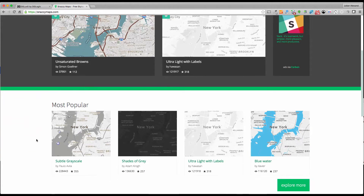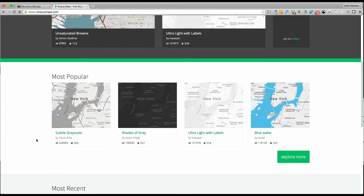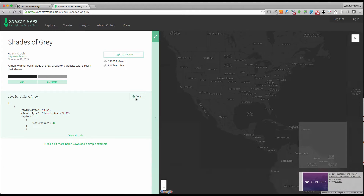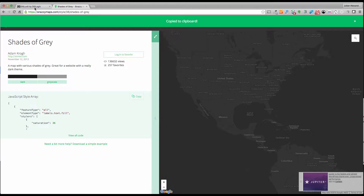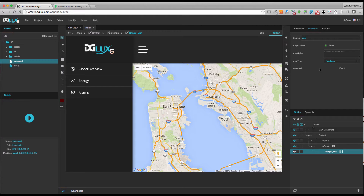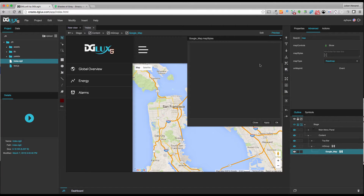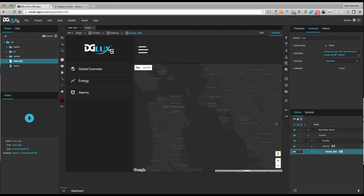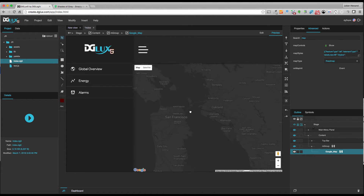Snazzy Maps has a bunch of styles that you can throw into your Digilux 5 application under the map style. There are several made by other designers and you can create your own — check out the website to see what styles you like. For this application I'm going to use 'Shades of Gray,' left click and choose copy. It copies to my clipboard and I'm just going to expand this, copy-paste, click apply, and just like that I have my Google Maps styled with a modern look.